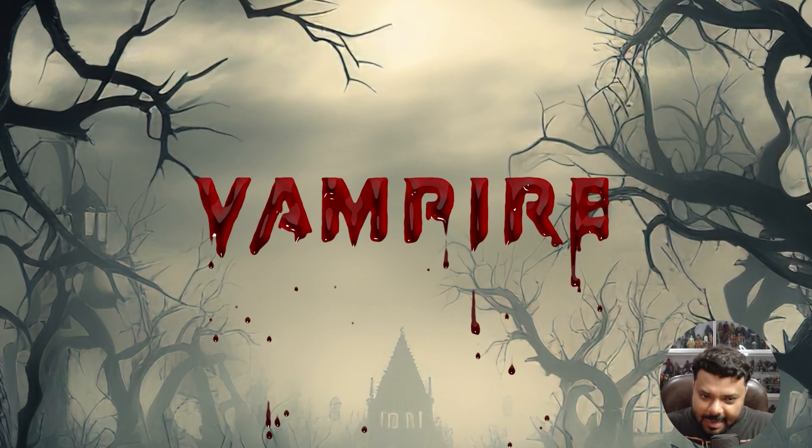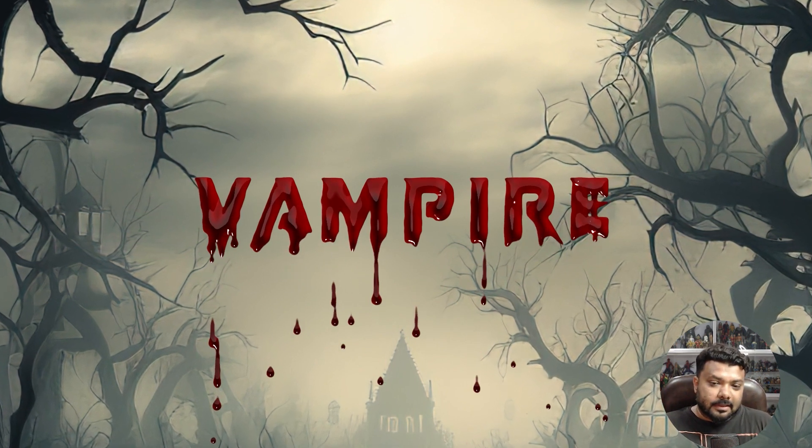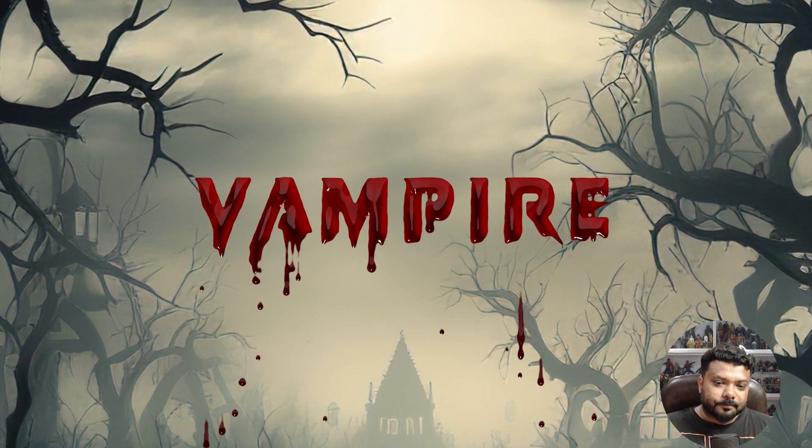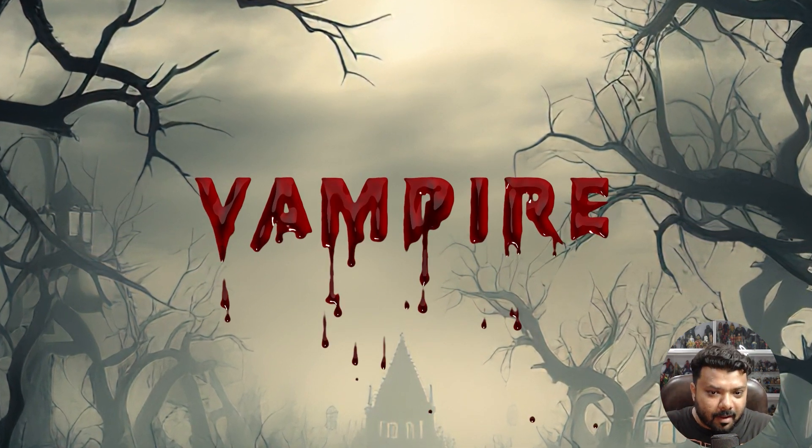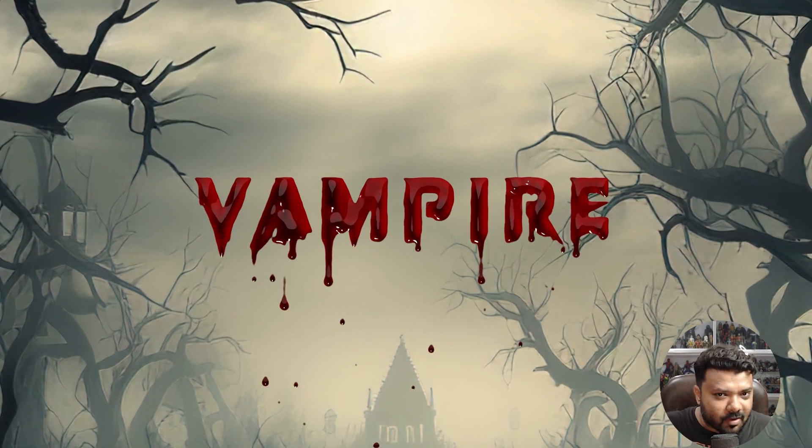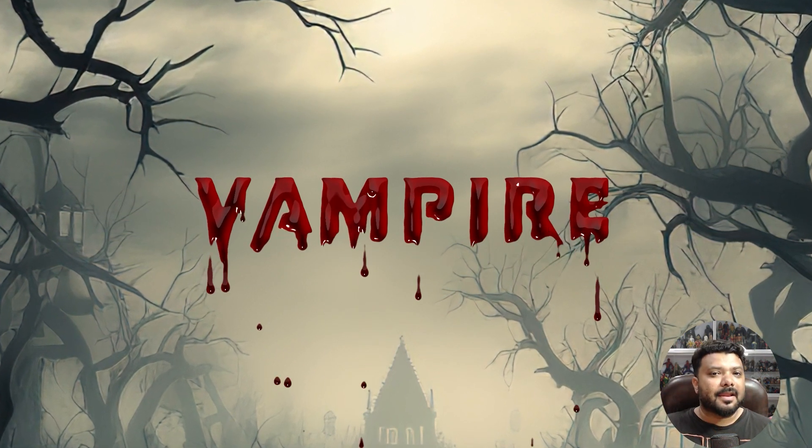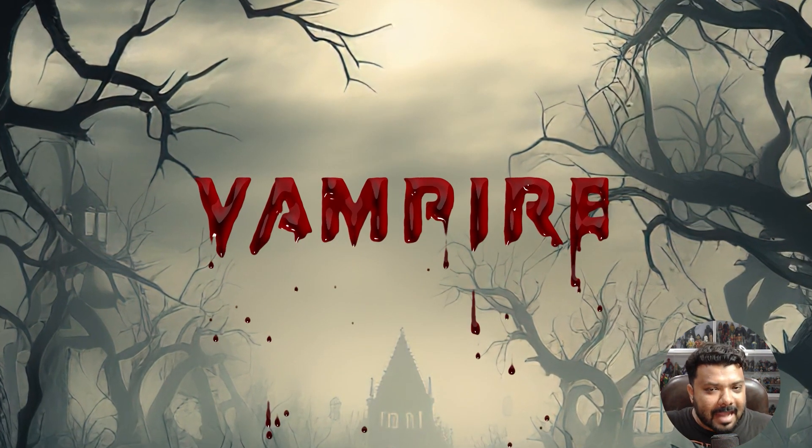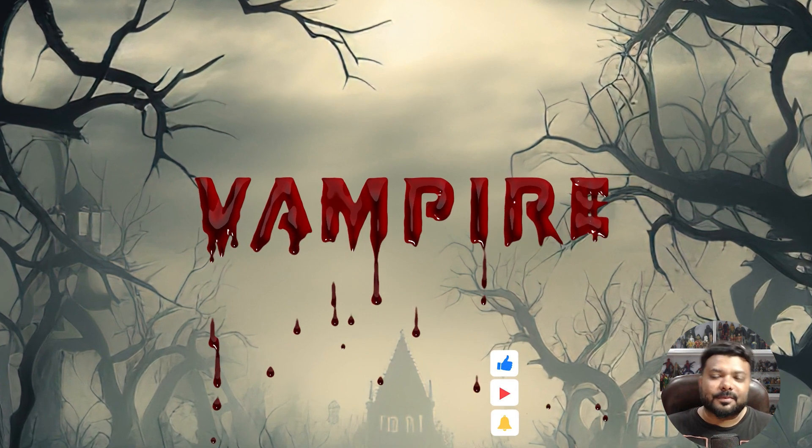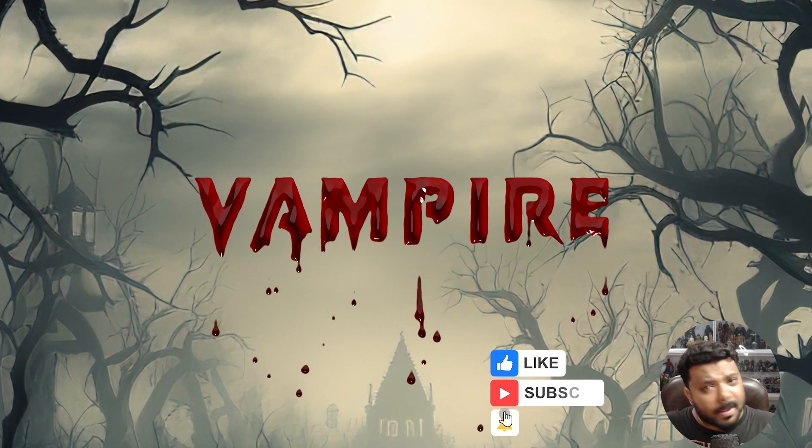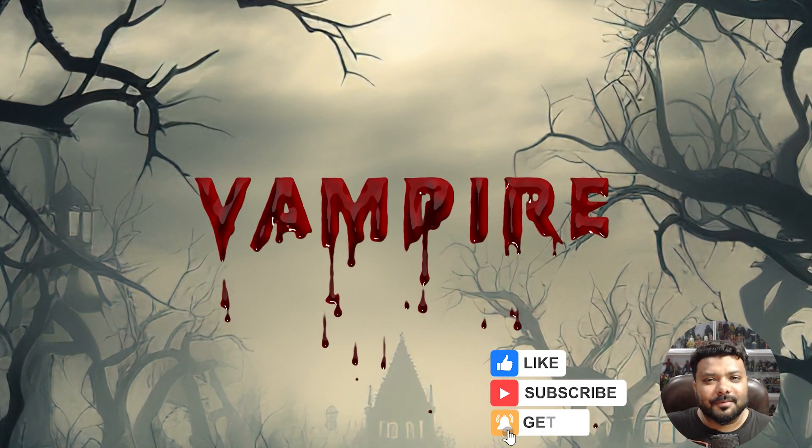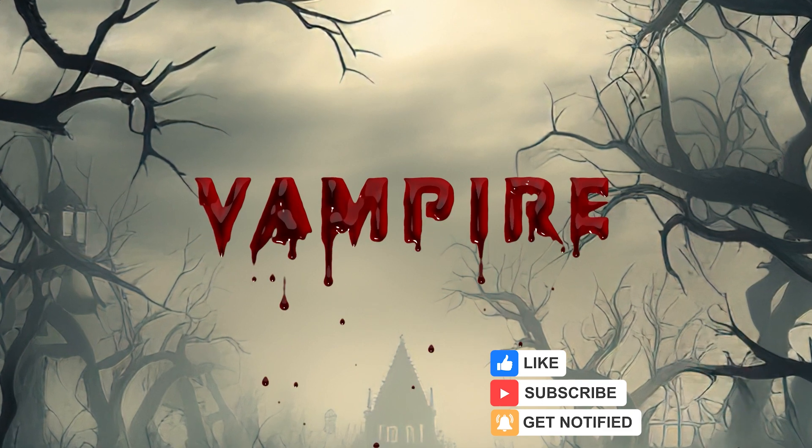I hope today's video and the technique I shared with you will be very helpful for you. So like, share this video, subscribe to VFX 101, and don't forget to click the bell icon. Thank you!